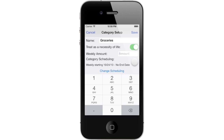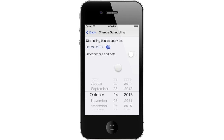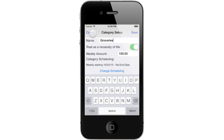Since you decided to use weekly budget periods, designate a weekly amount you expect to generally spend on this category. Feel free to be aggressive with this goal while remaining realistic — it usually isn't realistic to budget $40 a week if you know that you usually spend $120 a week, but budgeting for $100 a week might be doable. Tap Change Scheduling to specify a start date and an optional end date for the category, just as you would for income and bills. Since we don't need to specify any additional scheduling for this category, let's go back to the previous screen and tap Save.